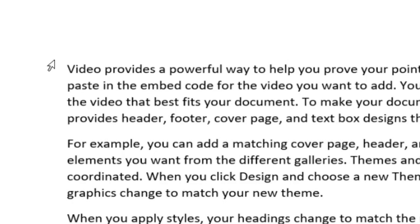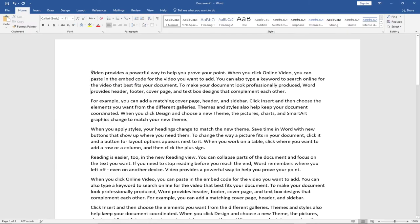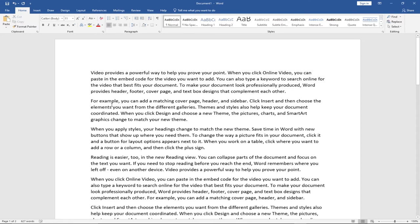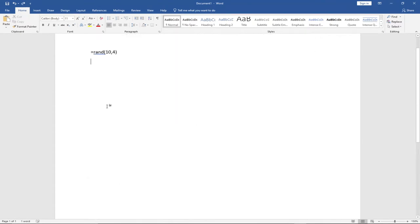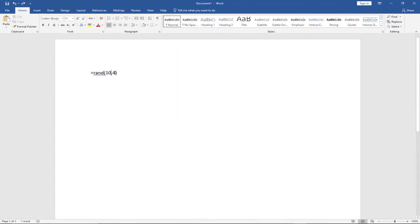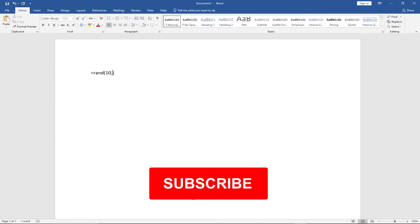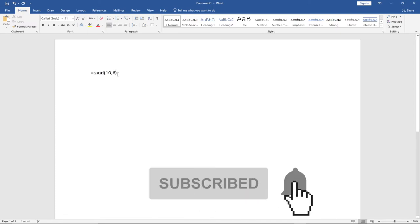So this is going to basically give me 10 paragraphs with four lines per paragraph. If I hit Enter on my keyboard, you can see what is happening — every paragraph is going to have four lines. So I have 10 paragraphs and every paragraph will have four lines. It depends on the number of paragraphs and the number of lines per paragraph you want.